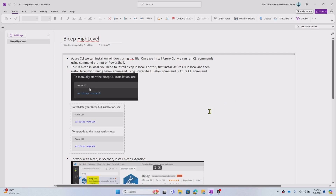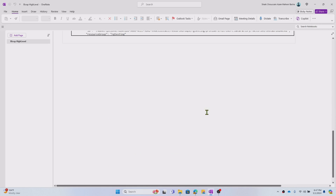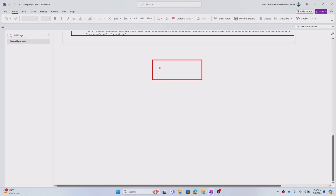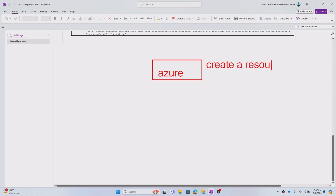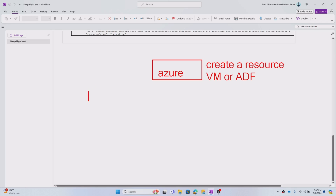Let me explain this with a small example first. Generally there are various ways using which we can interact with Azure. Let's assume I wanted to create a resource — it can be a VM, or it can be maybe a Data Factory resource, some resource.